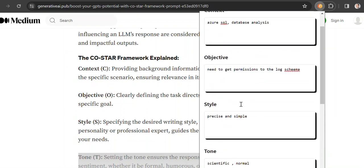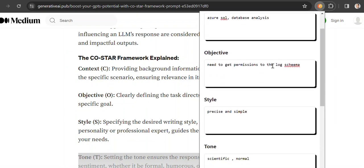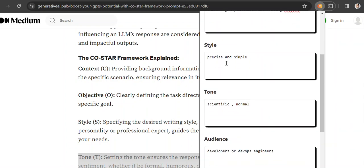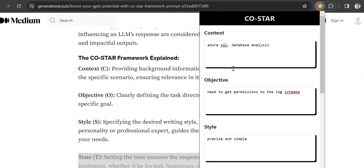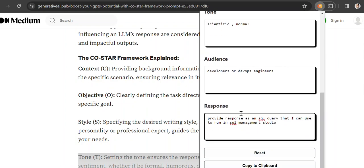So this is just an example of one specific use case. I need to get the permissions to the log schema. And I'm not an SQL expert, so I'll try to use ChatGPT and Gemini to generate this just to see what kind of responses I get.